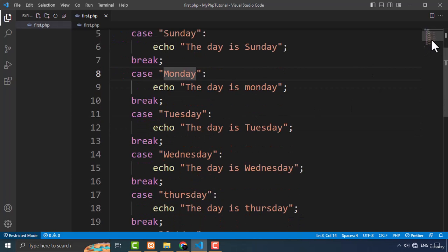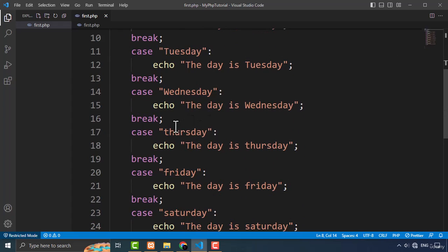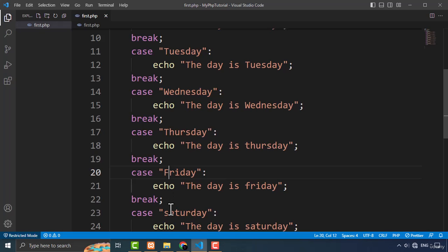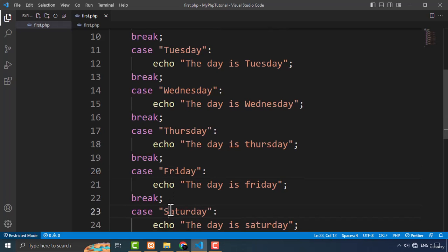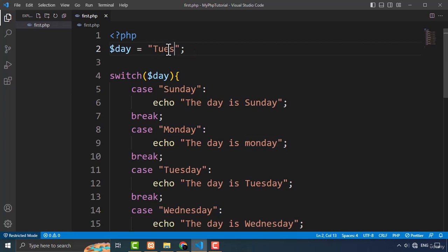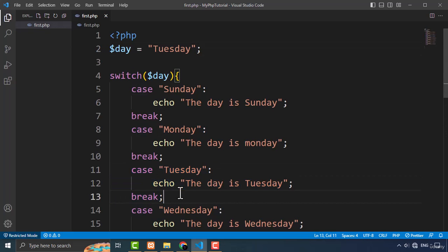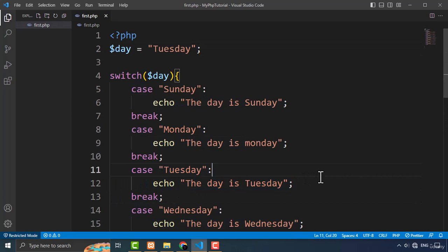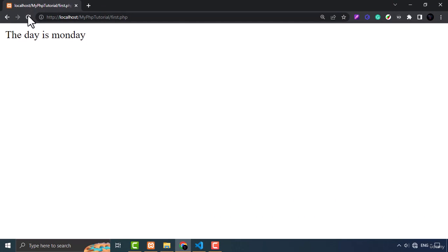After fixing the case to match — both using a capital first letter — I refresh the page and now it gives us the right output: 'The day is Monday'. And when I change the variable to Tuesday, it outputs 'The day is Tuesday'. So make sure the case of both strings is the same, otherwise the expression will not match and you'll see no output.